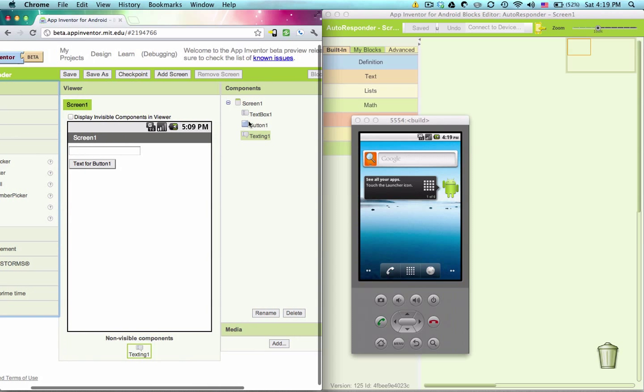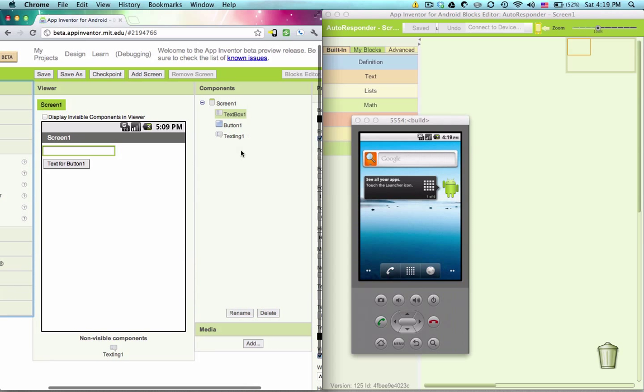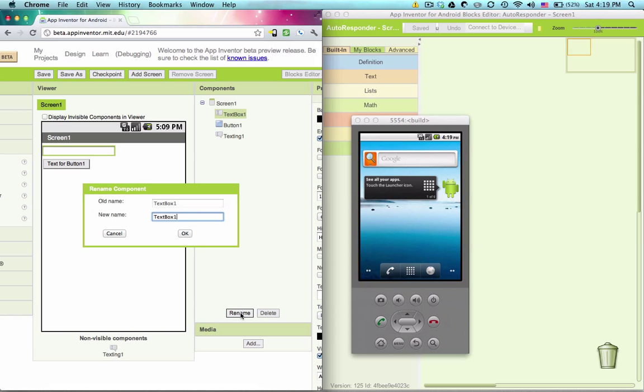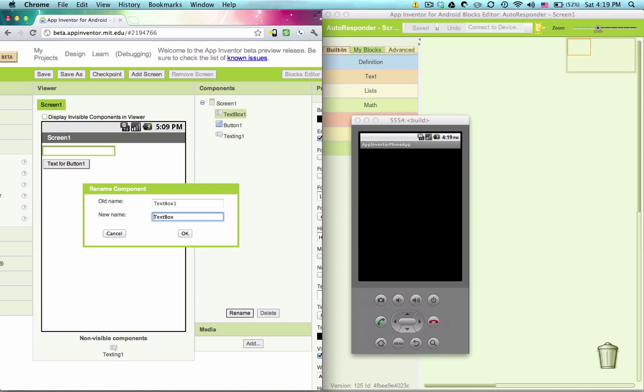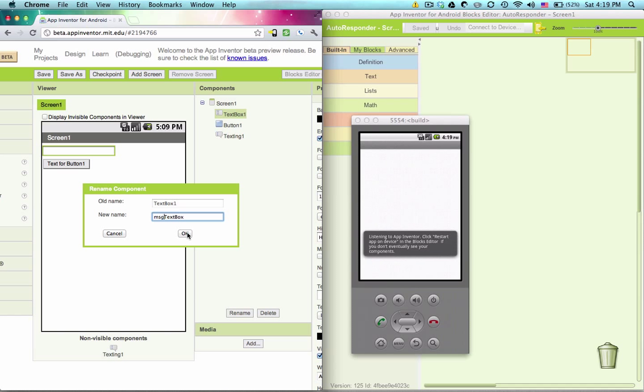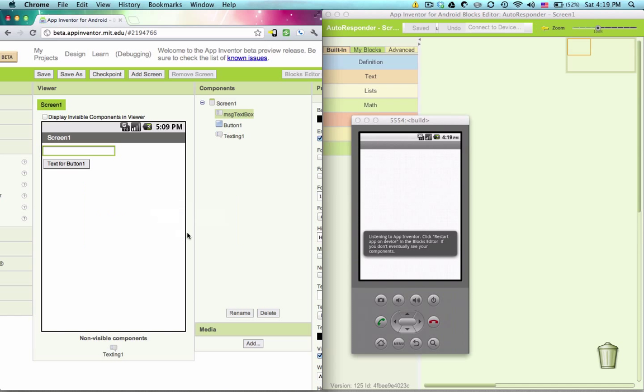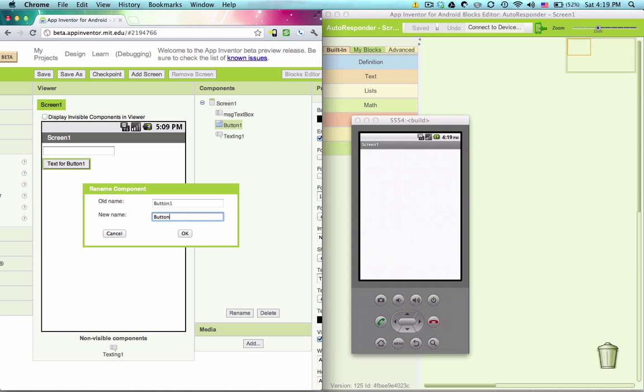Let's name these things to be a bit more appropriate. Text box, let's name this message text box. And then our button, we'll name it save button.